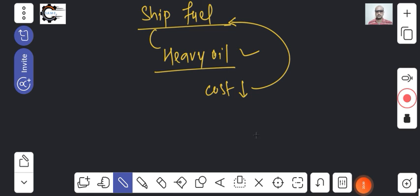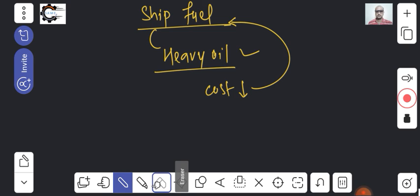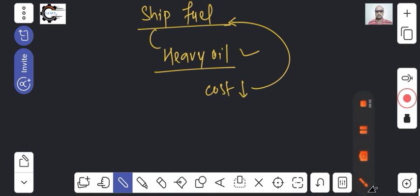With this, we will stop for today's class. I think you understood the Dual Cycle. We will continue our further lectures on IC engines in the upcoming classes. If you did not understand anything in this class, please put it in the comments so I can reply. Thanks for watching — have a nice day, bye, take care.